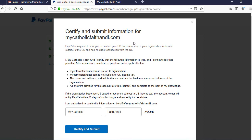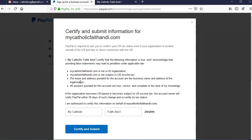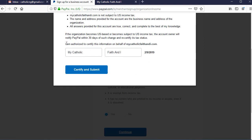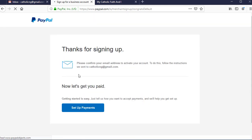Here we need to certify and submit the information for the business we've created with PayPal. Read the instructions carefully, agree to the terms and conditions, certify, and then submit the form. That will take us to a page where we need to confirm our email address with a confirmation code sent to our inbox. And that's it — we have signed up for a PayPal business account.